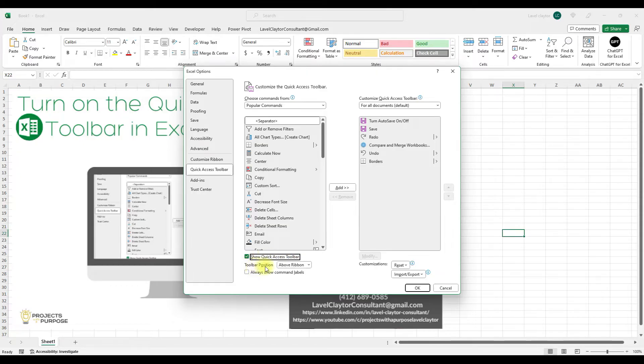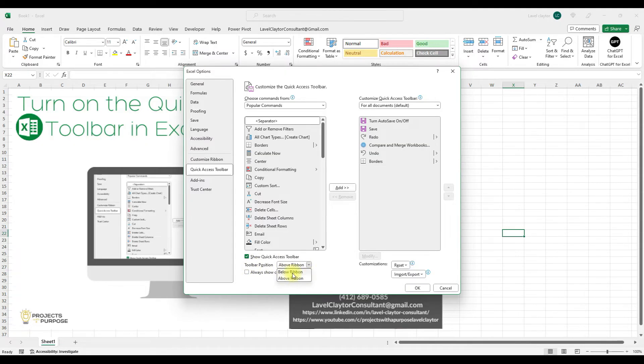And then depending on your version, you'll be able to either place it above the ribbon or below the ribbon. I'm going to choose above. And I'm going to click OK.